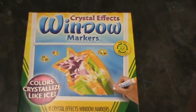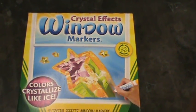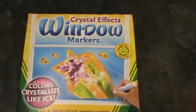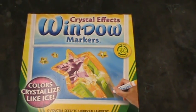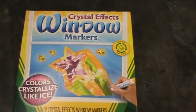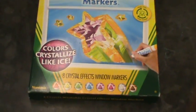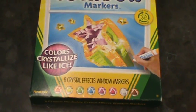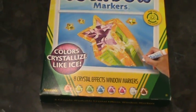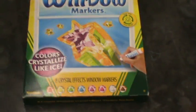So I'm going to give a quick demonstration on these crystal effects window markers, what they look like on a window. You can see that they claim that the colors crystallize like ice.